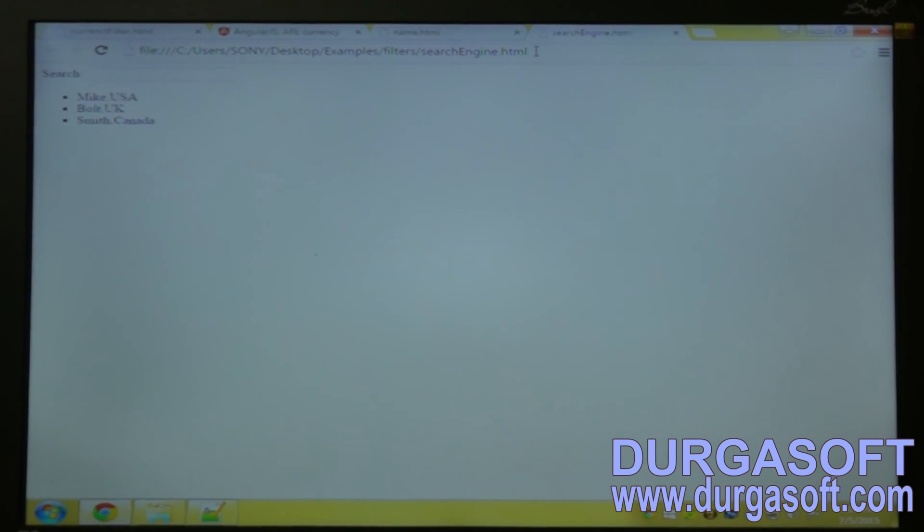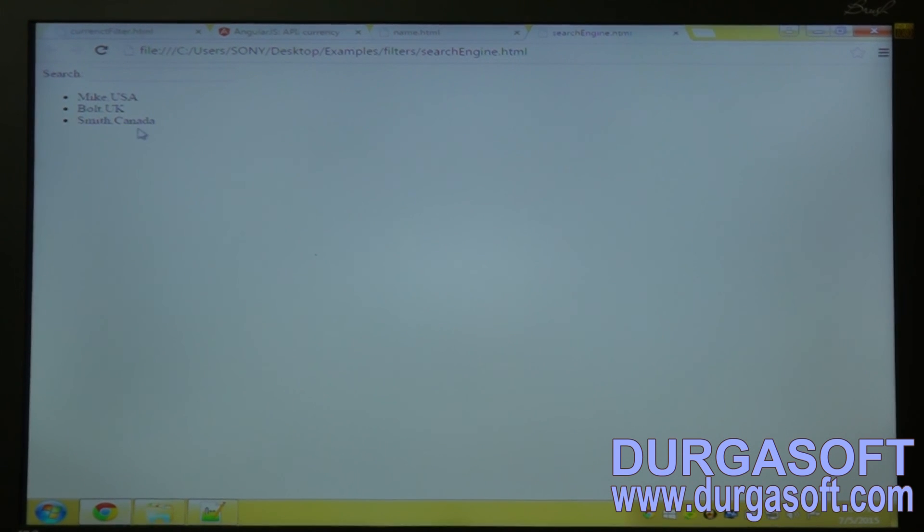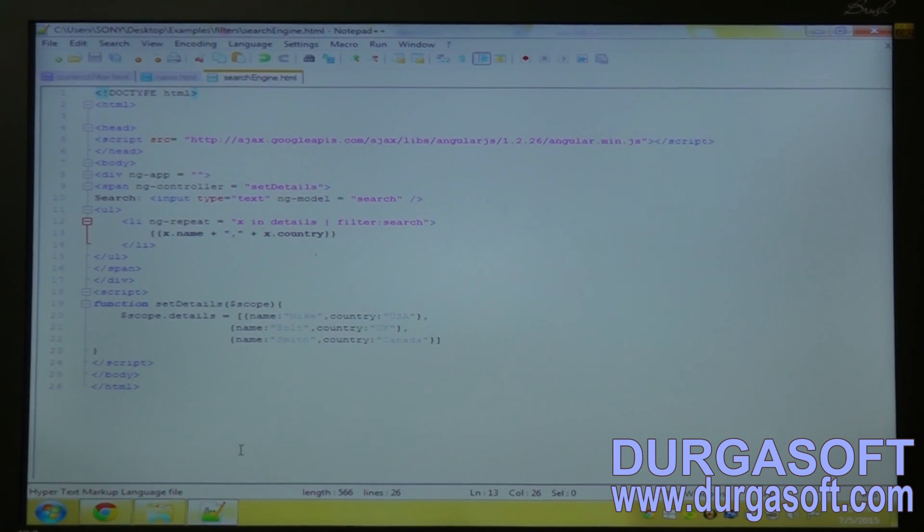You can see Mike USA, Bolt UK, Smith Canada. Now I will filter it by capitalizing.